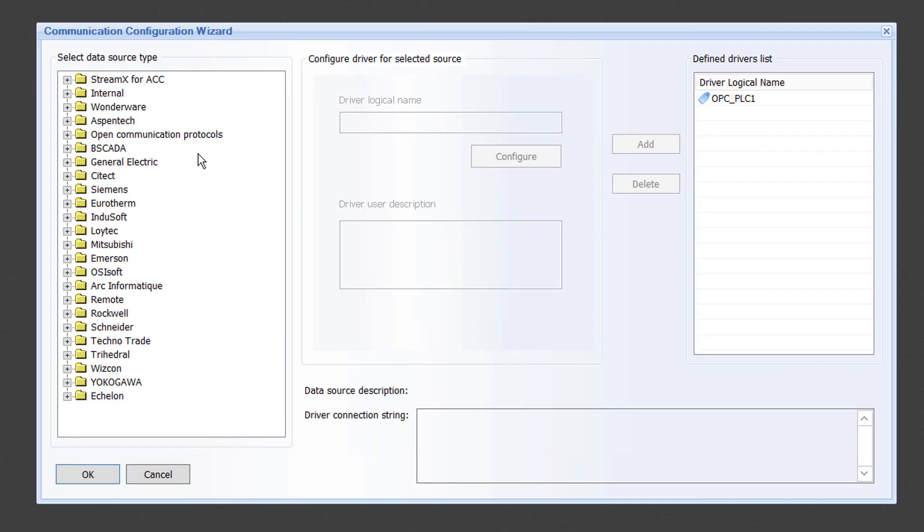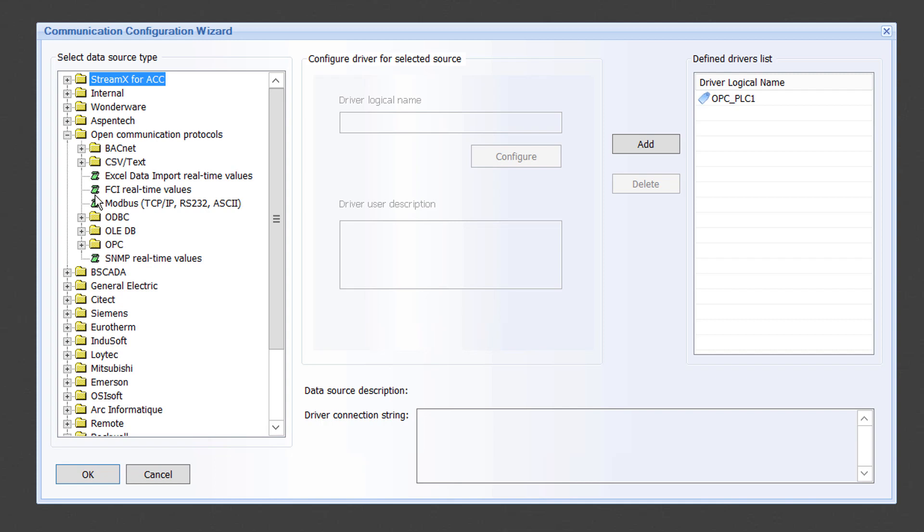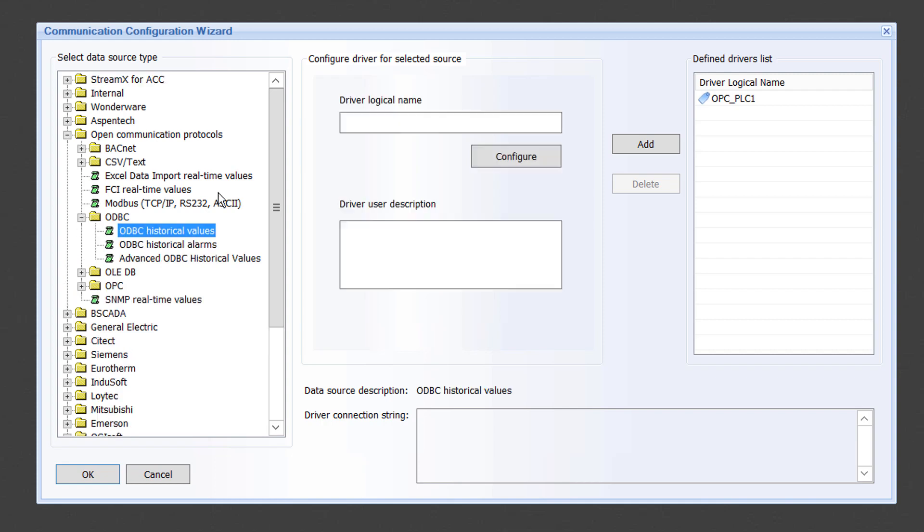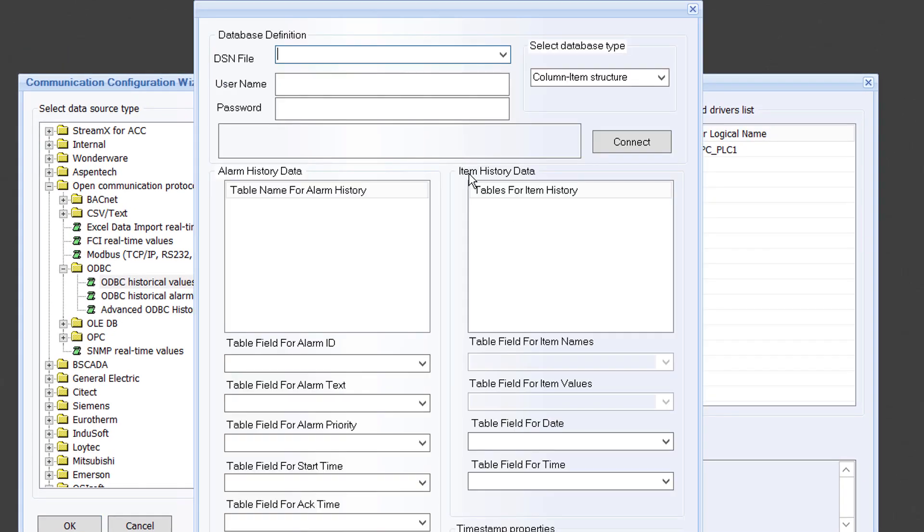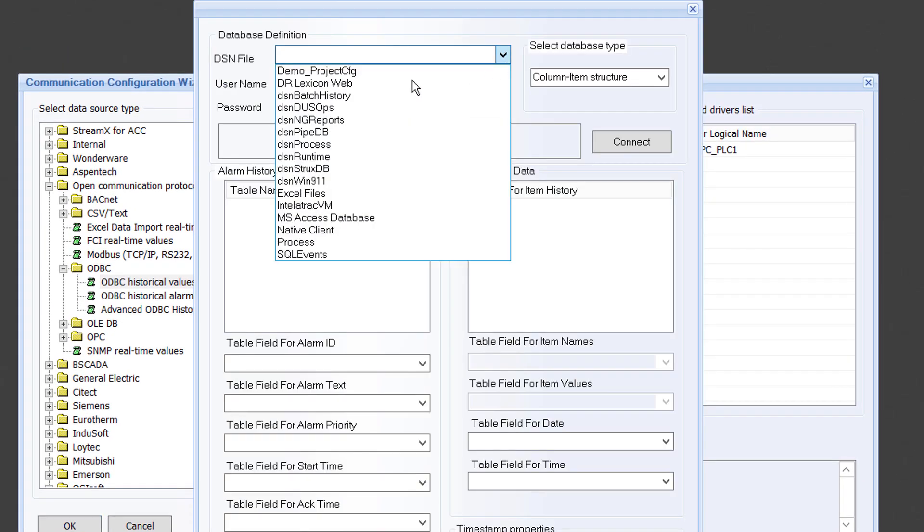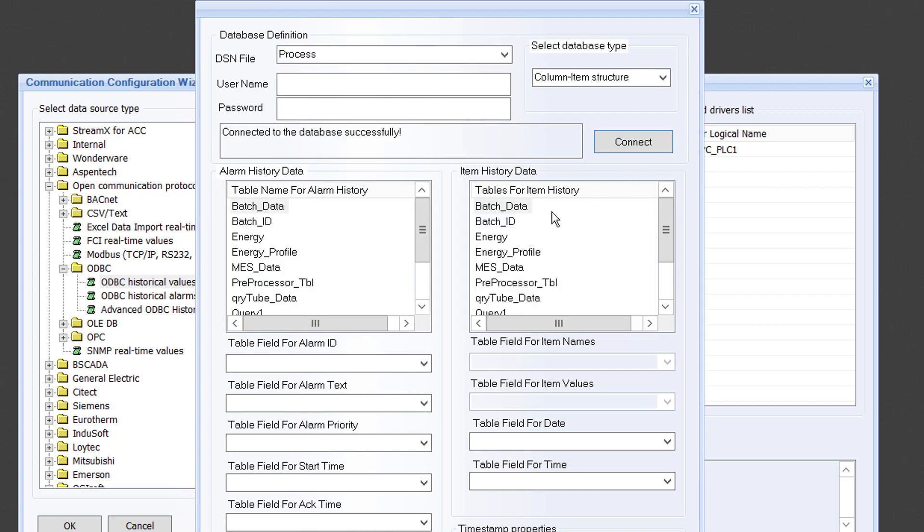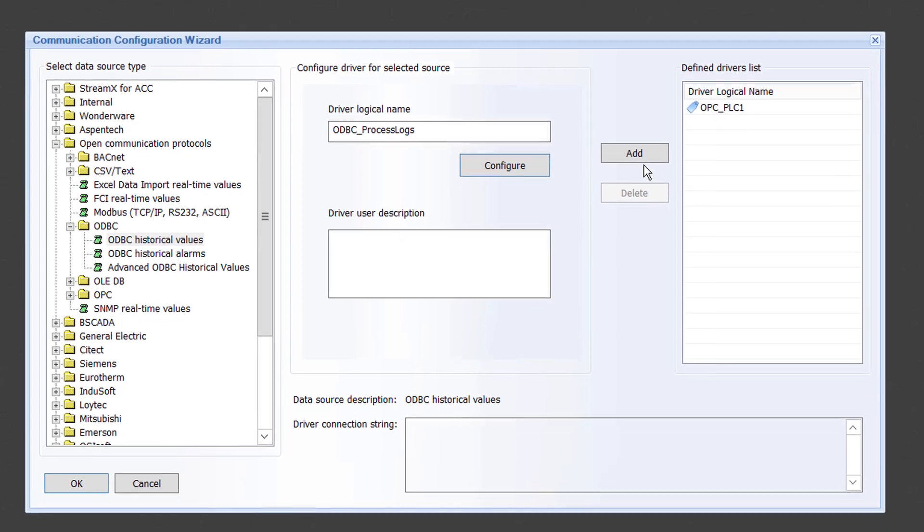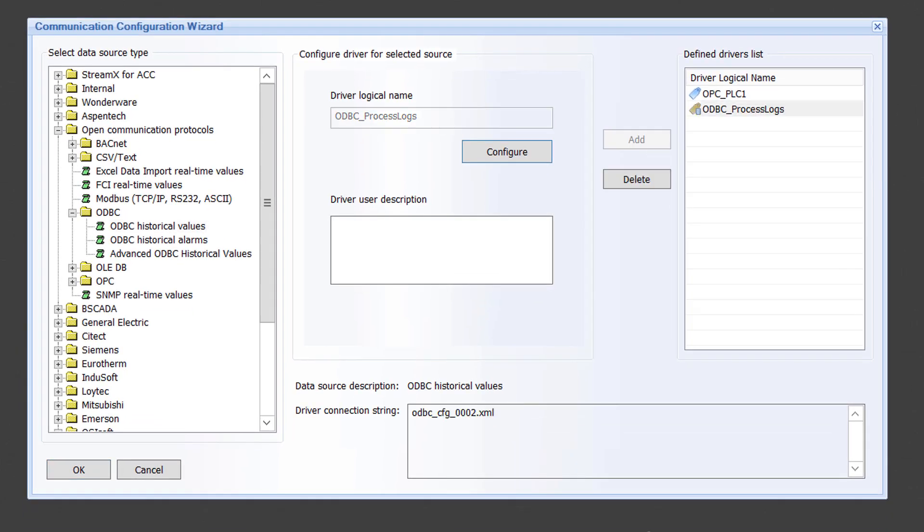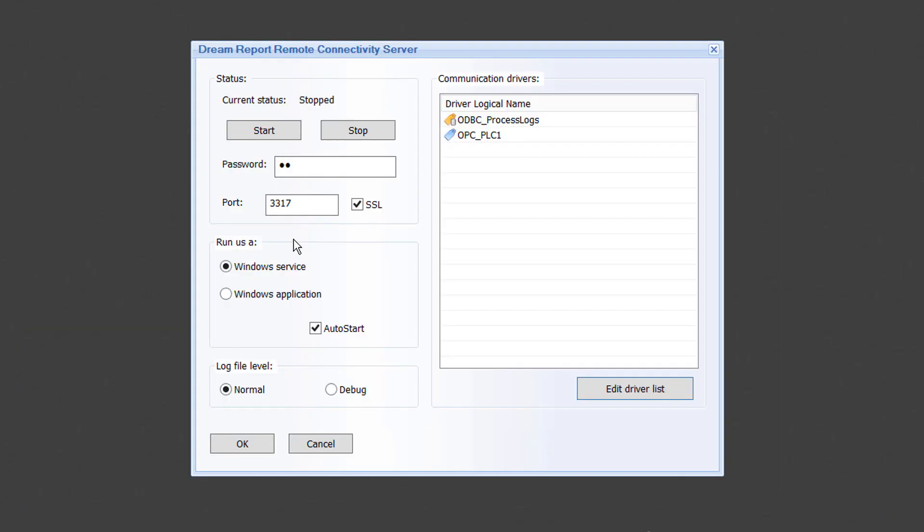I am going to quickly repeat this for a local Access database that is being used from another data logger. This will be a historical values data source. So I will choose the ODBC historical values driver, give it a name, and configure it as needed. This driver has now been added to the remote connector, so all that is left on this side is to start up the remote connector service. And then I am done.